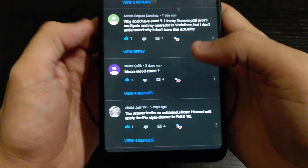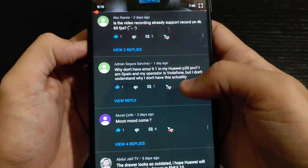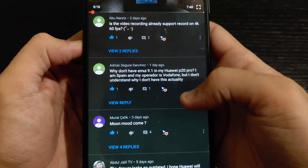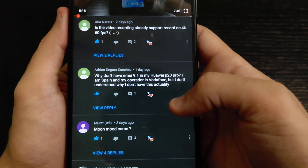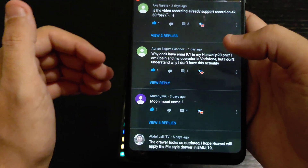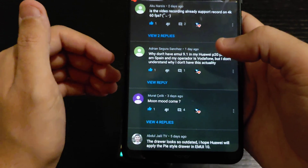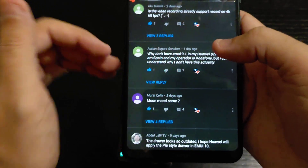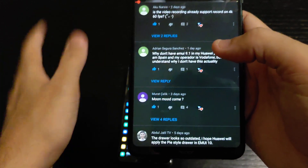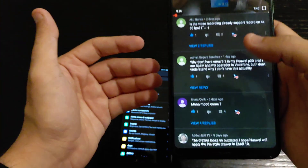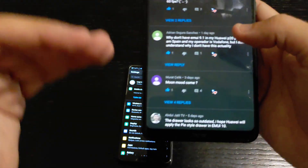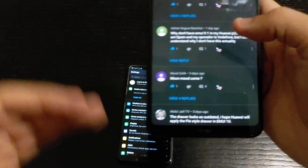Someone asks why they don't have EMUI 9 on their Huawei P20 Pro in Spain. If you didn't receive the EMUI 9.1 update, just go to your local Huawei distributor or store and ask — they may have a timeline schedule for when your country will get it.